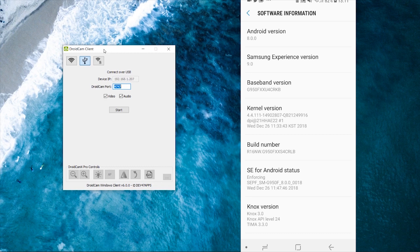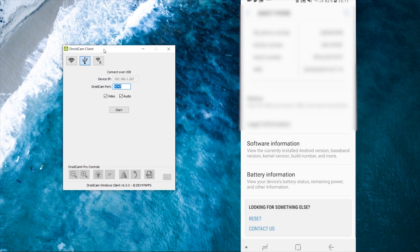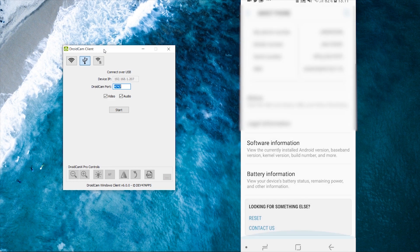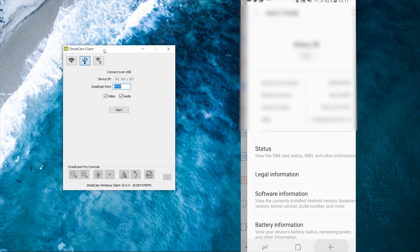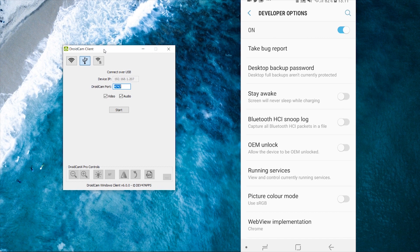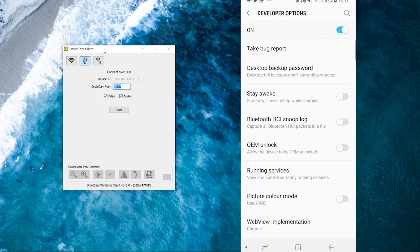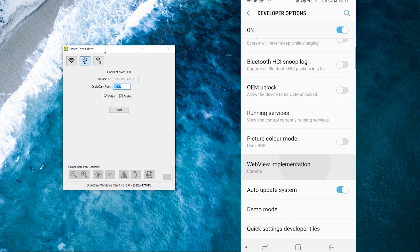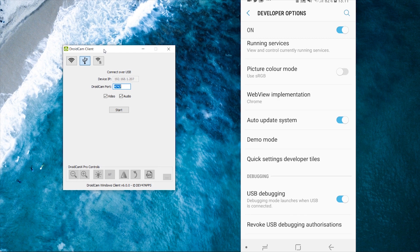Once you've done that, go back, go back again, go to developer options. And you want to make sure developer options is on here. Then you can scroll down and you also want to make sure the USB debugging is also on.